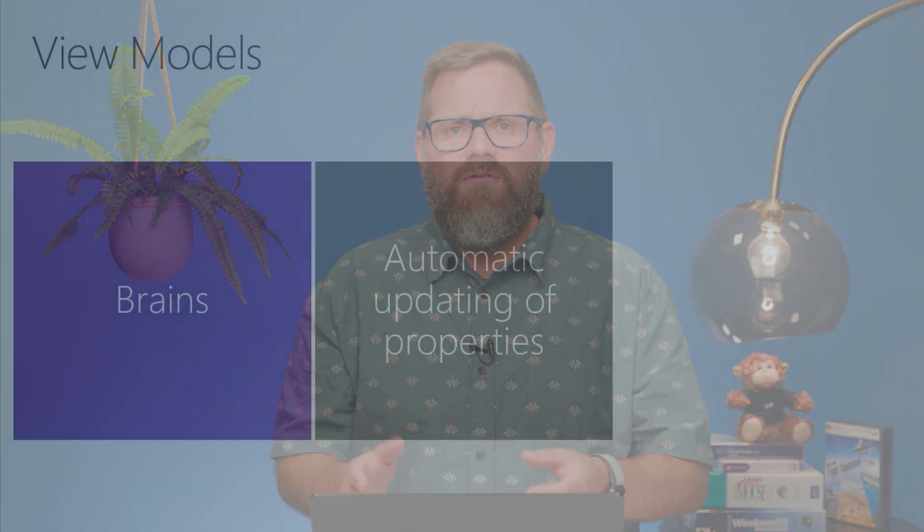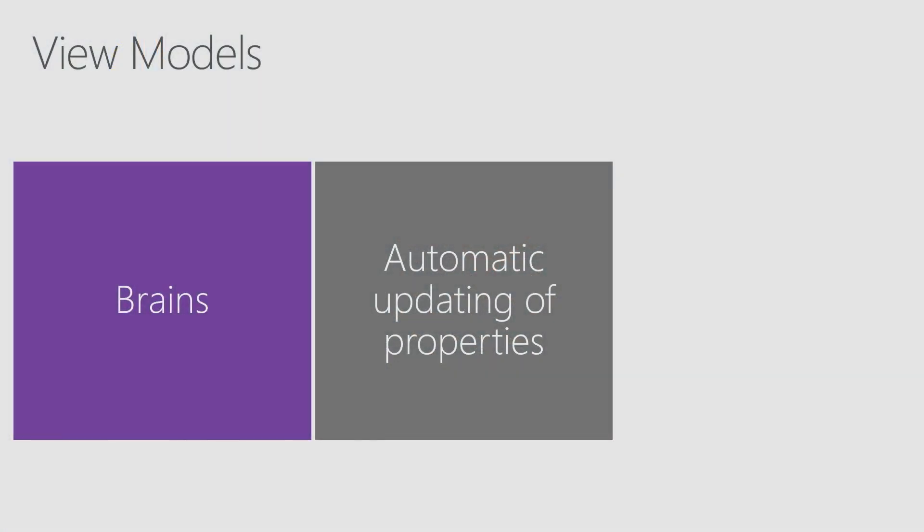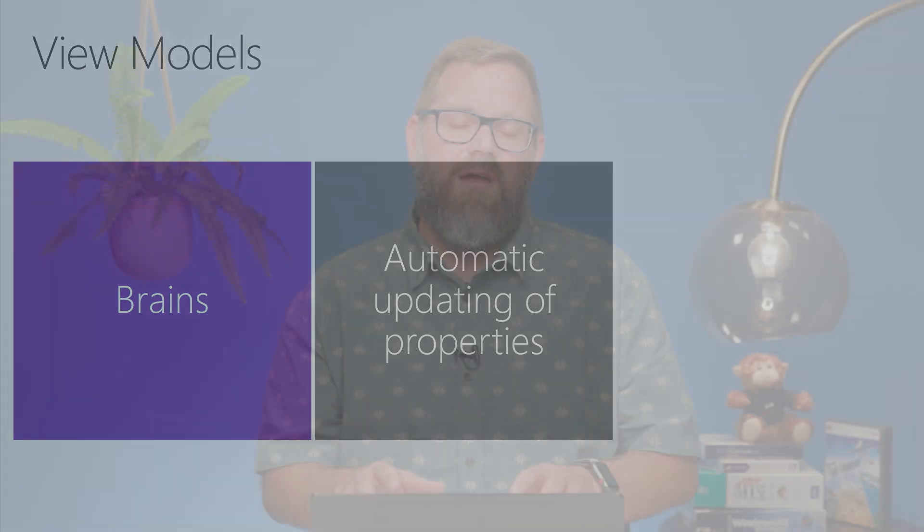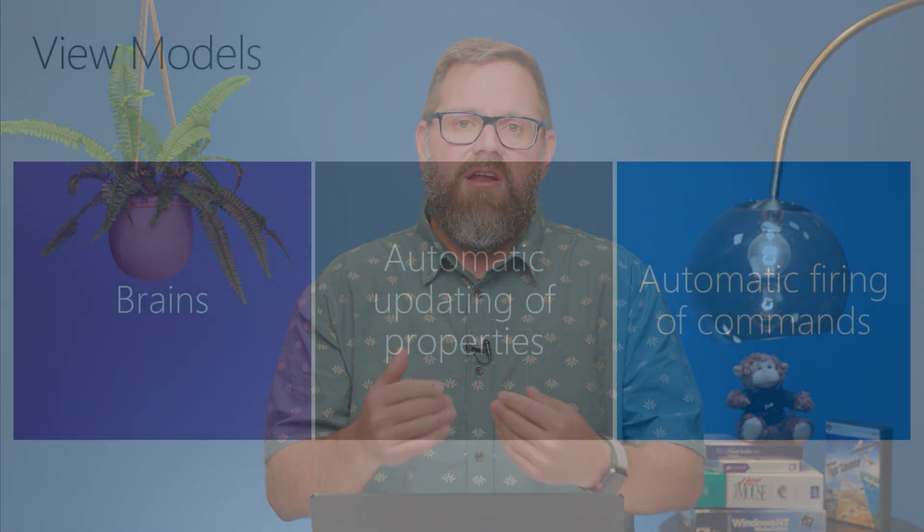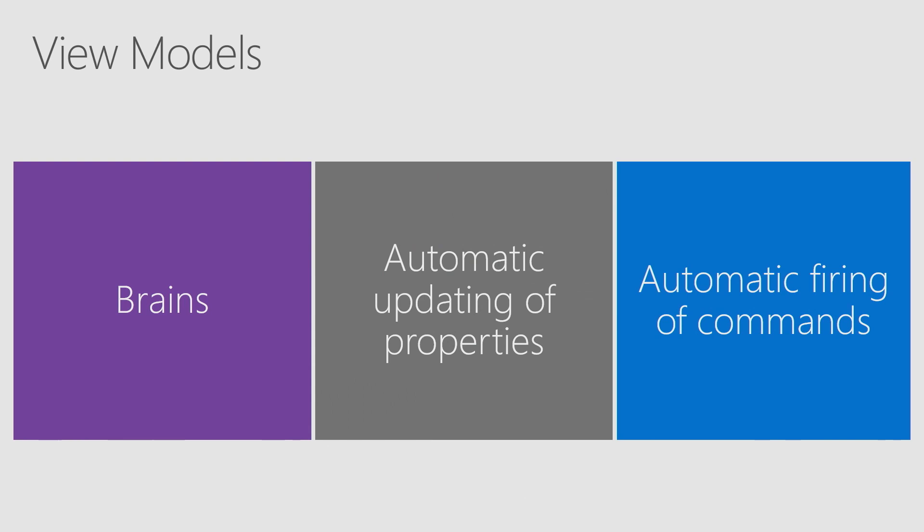And it's composed of several properties. What's neat about these properties is that they're bound to UI controls on the view. So let's say you had an entry and you're typing into this entry. If that entry is bound to the View Model, that View Model's property is automatically going to be updated as you type into it. And the same thing, if that View Model's property changes, the UI is going to change automatically as well when it's bound to that property.